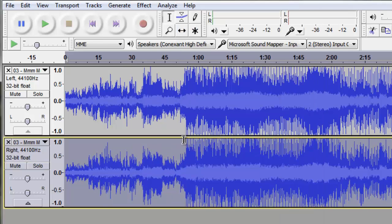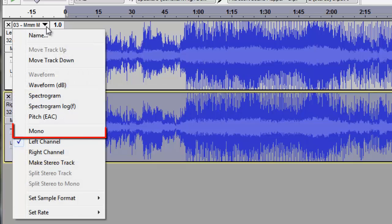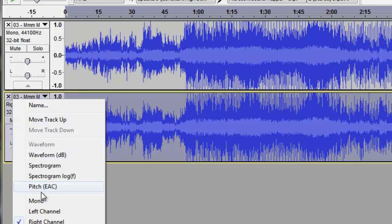When this is finished processing, click the drop-down arrow for each track and select Mono from the list for both.